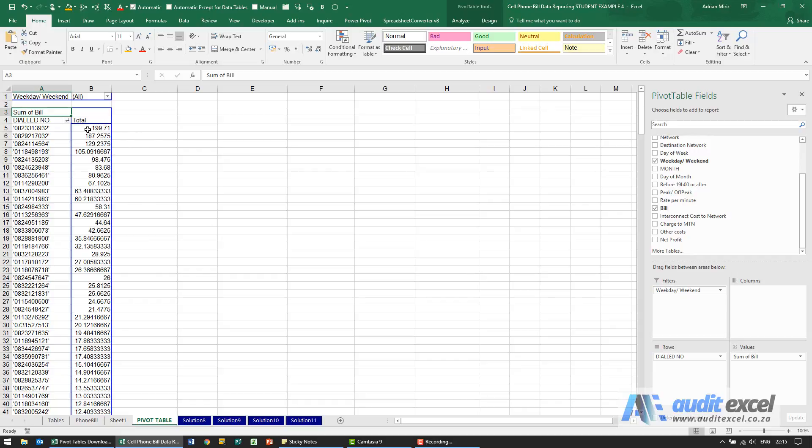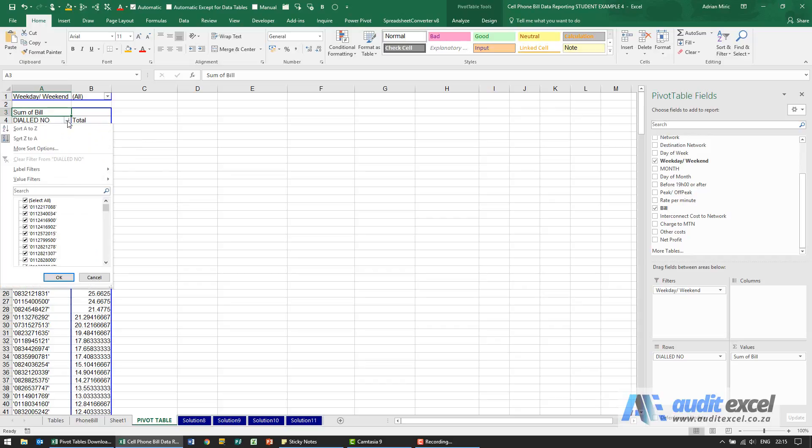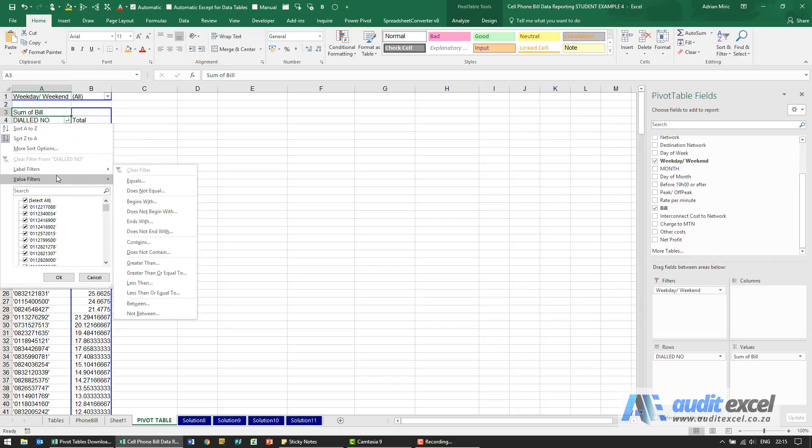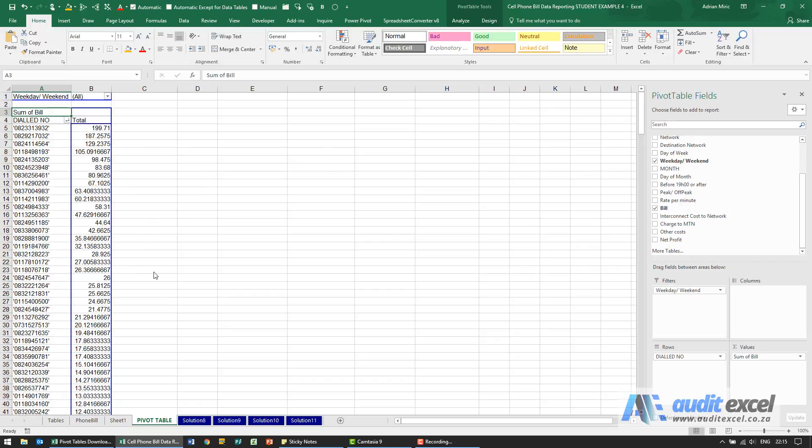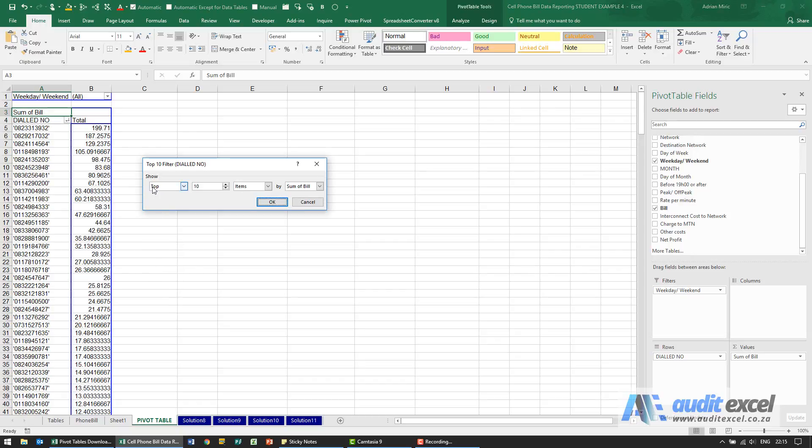You could then just count here: one, two, three, four, five. What you can do as well is go back to the dropdown, and when I go to value filters, you'll see down here we've got something called top ten. When I click on it, it asks do you want the top, or you could choose bottom.